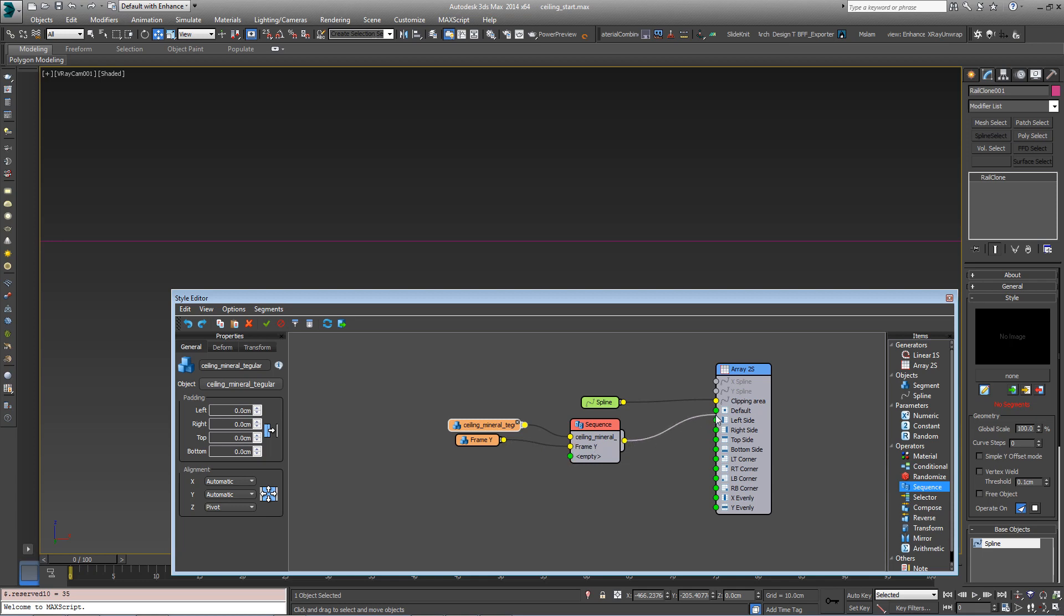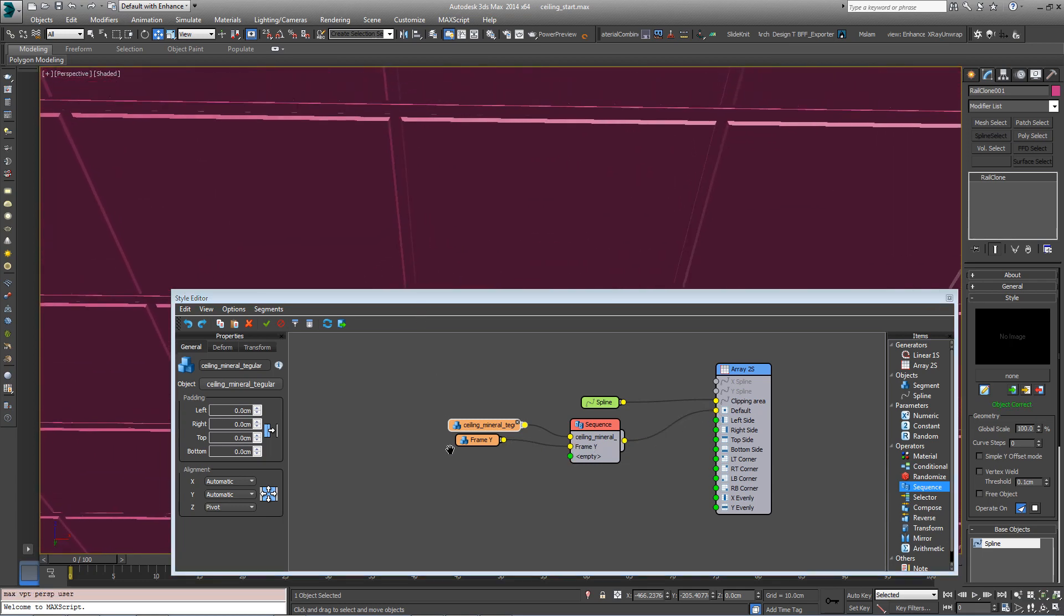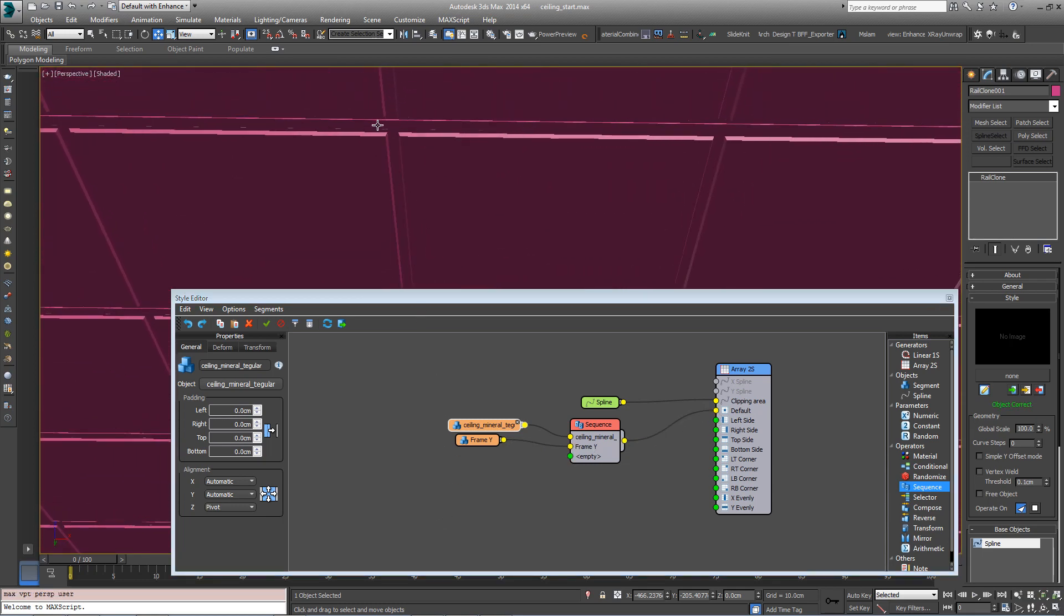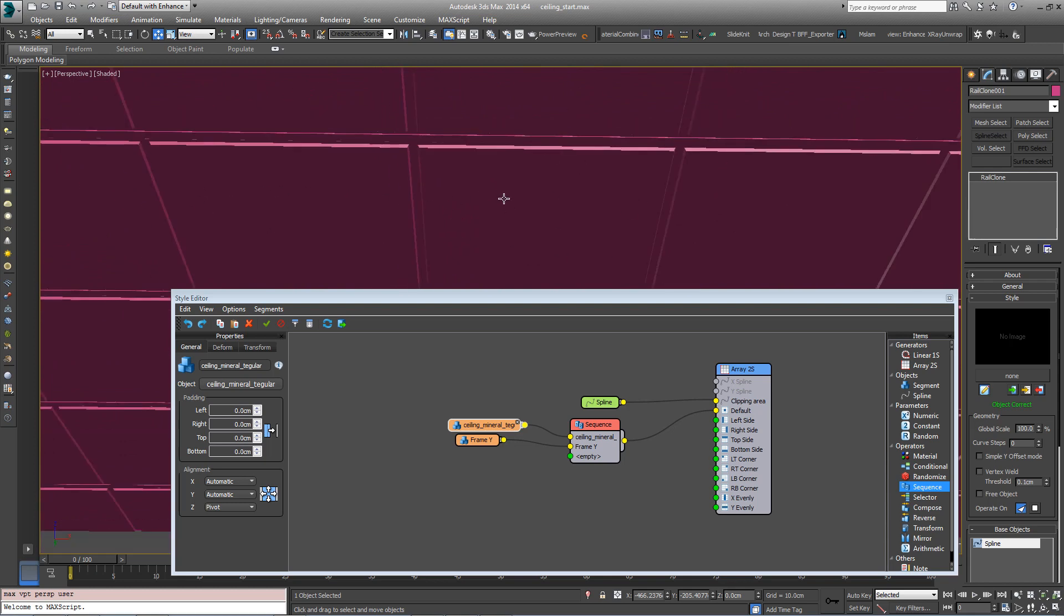So what you can see now is the frame here and then the tiles repeating on the X axis.